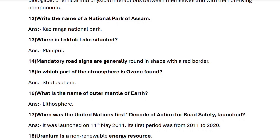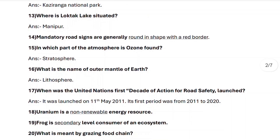Next, question fourteen: mandatory road signs are generally round in shape with a red border. Next, question fifteen: in which part of the atmosphere is ozone found? It is found in the stratosphere.